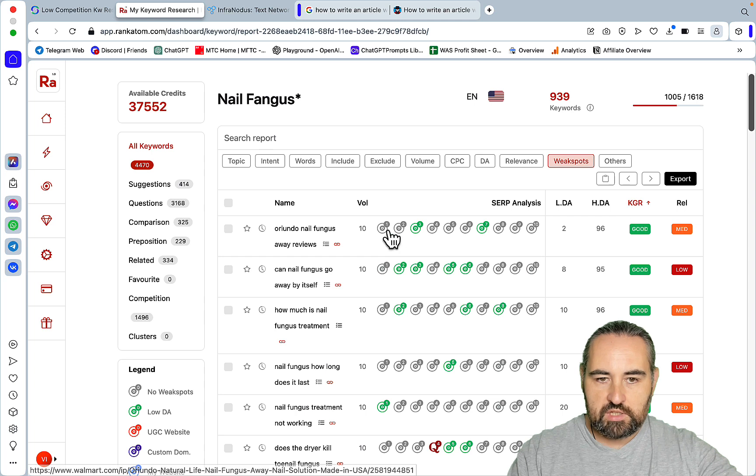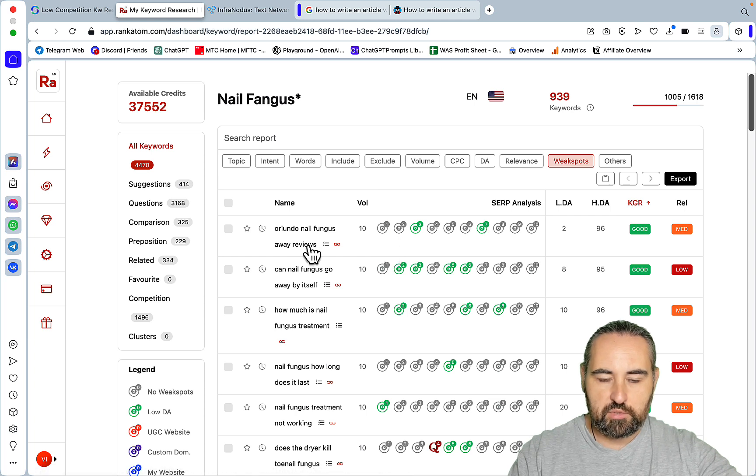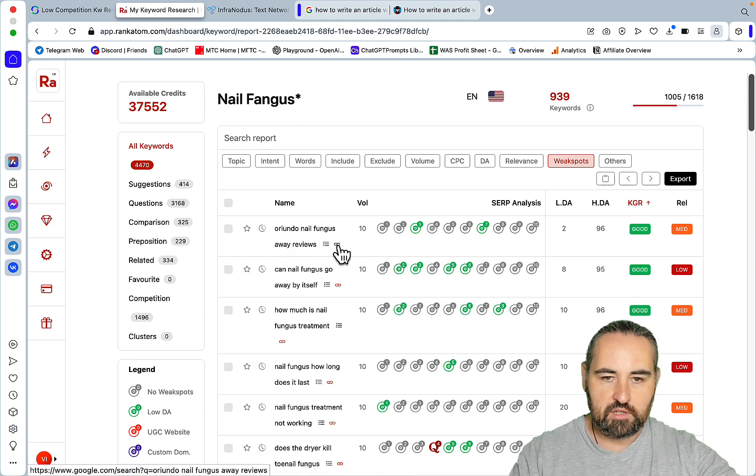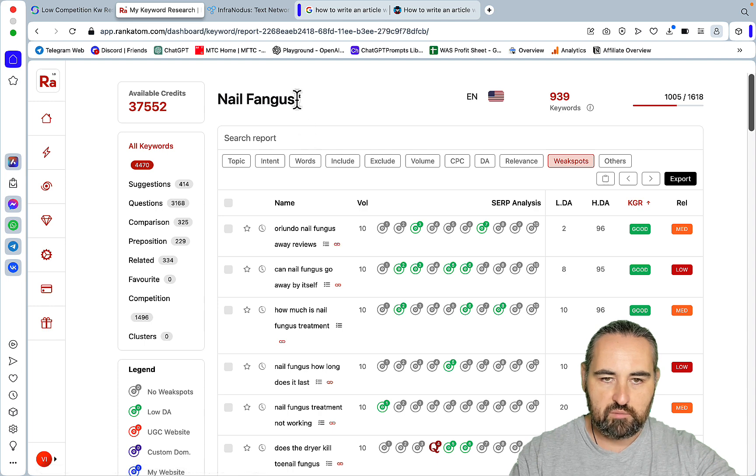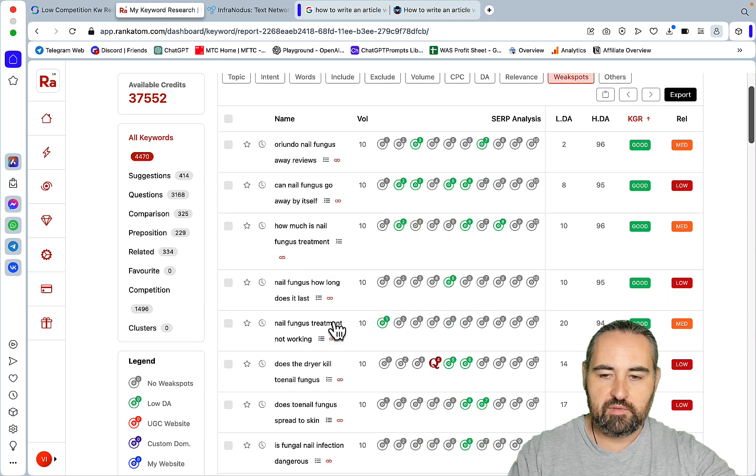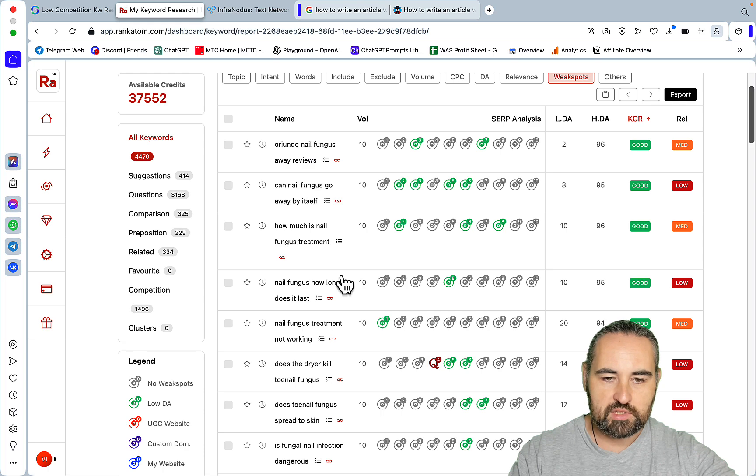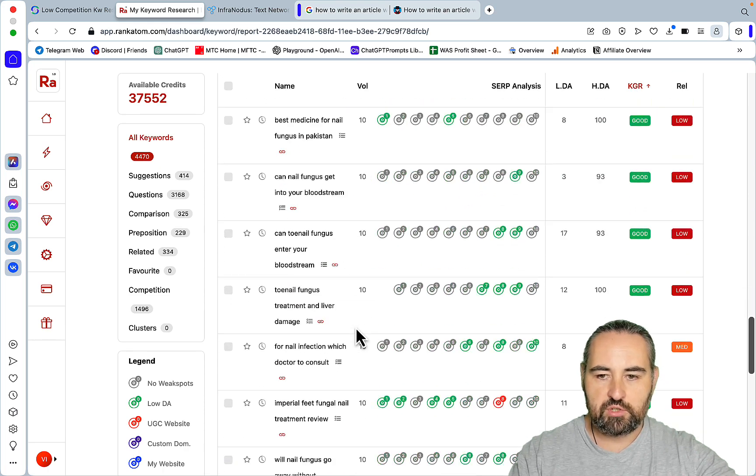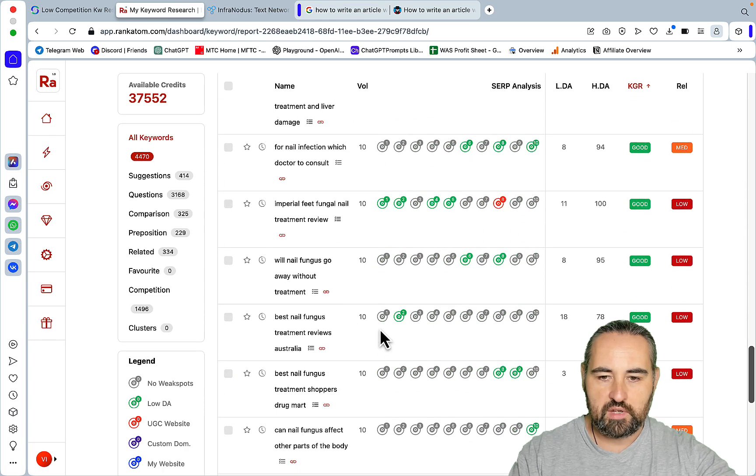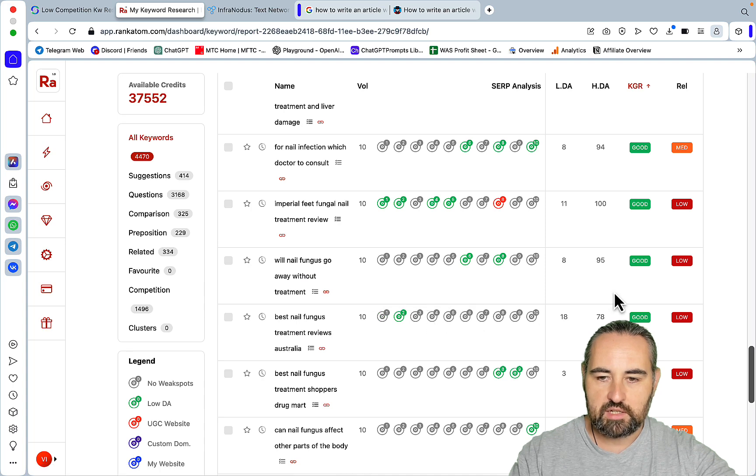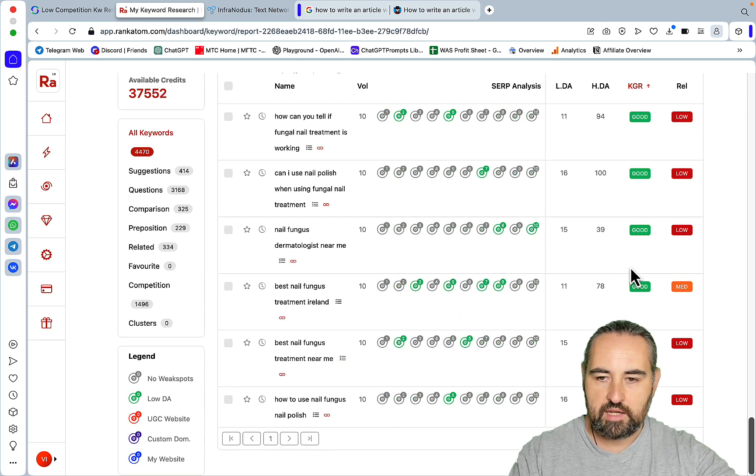And as you can see, a lot of opportunities. This is a nail fungus niche I'm thinking of going into and I've misspelled fingers - thankfully it didn't affect the keywords. So a lot of keyword opportunities again with lots of low domain ratings and high KGR.